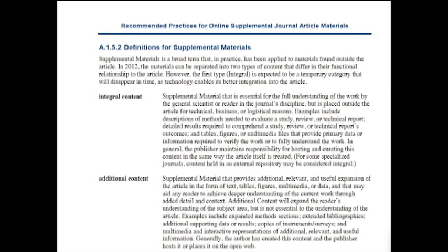In general, the publisher maintains responsibility for hosting and curating this content in the same way the article itself is treated for some specialized journals. Content held in an external repository may also be considered integral.